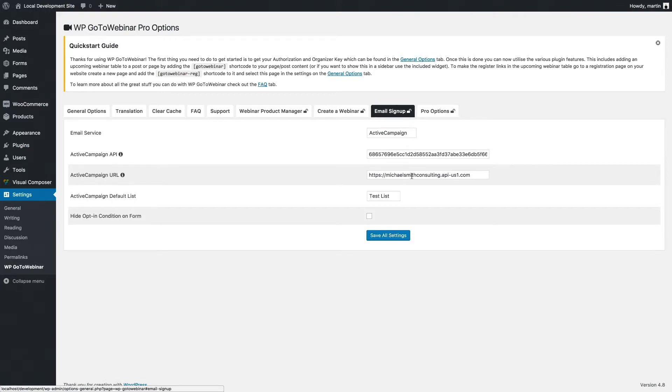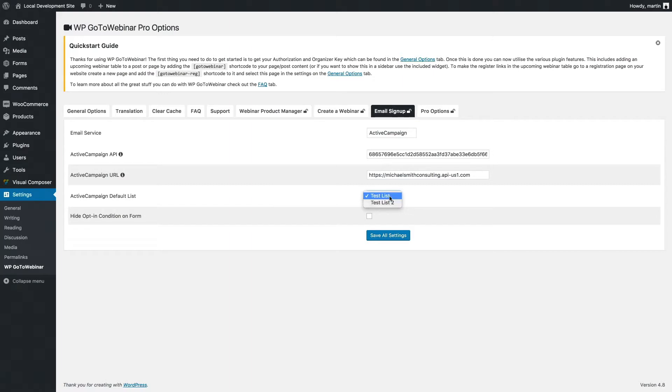Once that reloads, it then provides a list of all the different Active Campaign lists that I've created in my account. I've created two little test lists here, so when people register for a webinar, they get put onto one of these two lists.